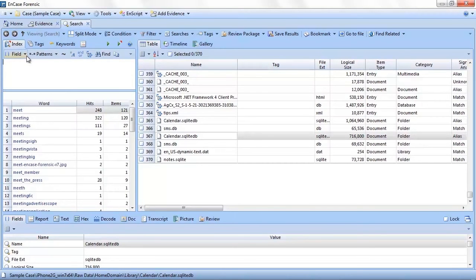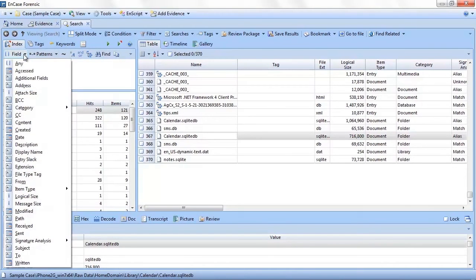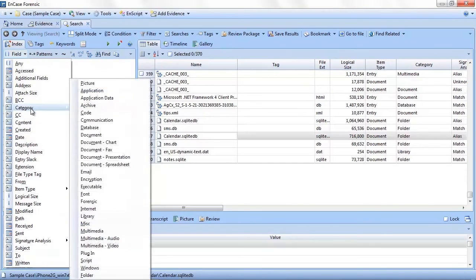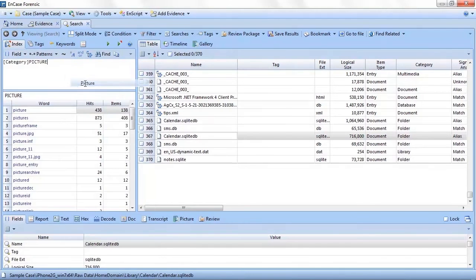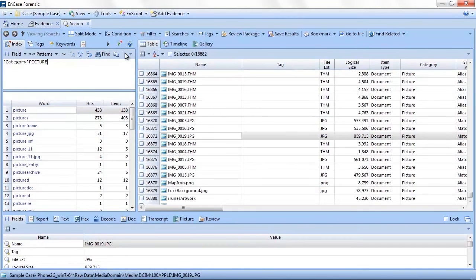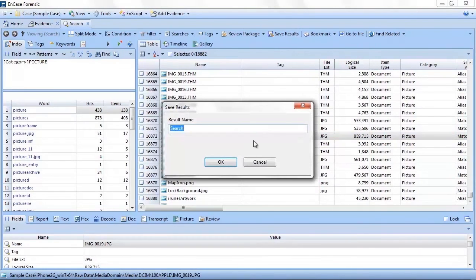Stemming allows you to enter a word and EnCase will automatically include variations of the word in the query. In my example, I entered meet, and by clicking the stemming option, I had the option to add different variations of the word such as met, meeting, and meets. These are just a few examples of how we can query the index using words. You will notice in the index tab there is a field drop-down list. From this list, you can query an index for values of a specific field.